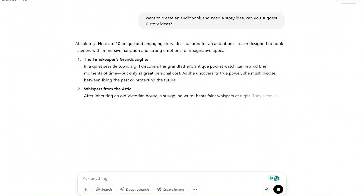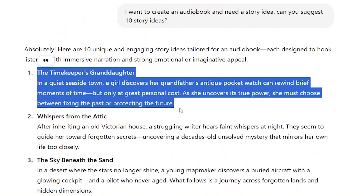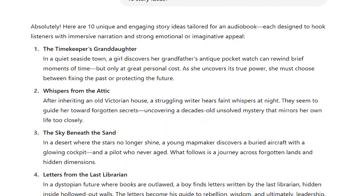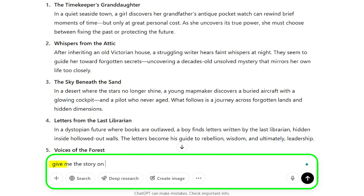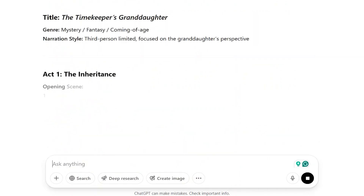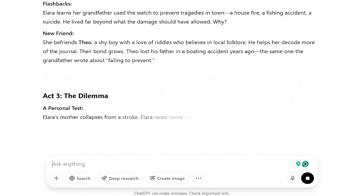From the list it gave me, I found this one stood out: The Timekeeper's Granddaughter. Next, to turn this idea into a complete story, I typed: Give me the story based on this idea, and pasted in the title. Just like that, it started generating a full narrative.